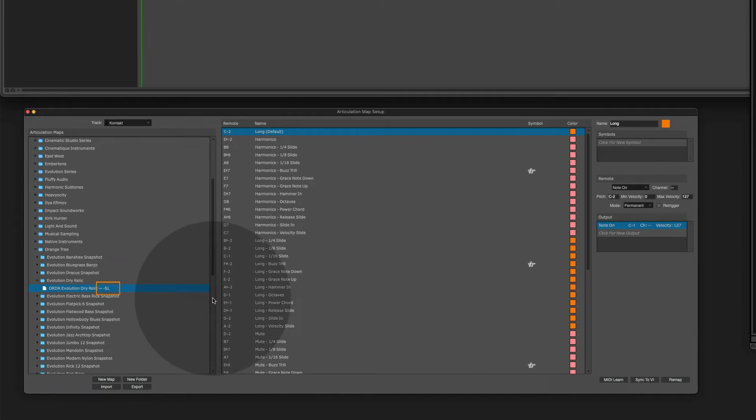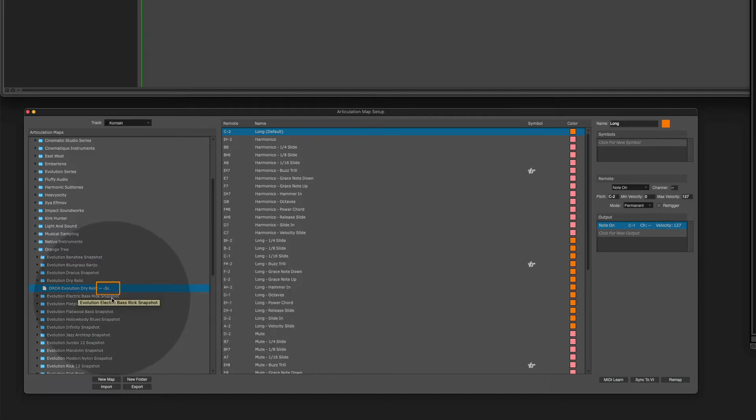Whenever the filename of the articulation map contains SL which stands for snapshot library, you need to find the corresponding snapshot to make things work.